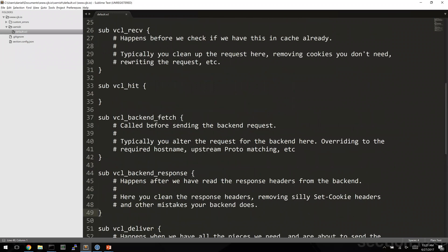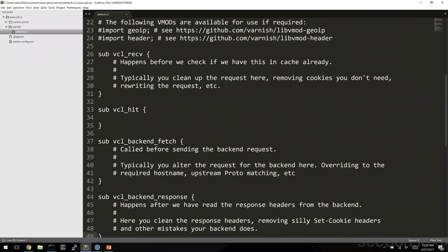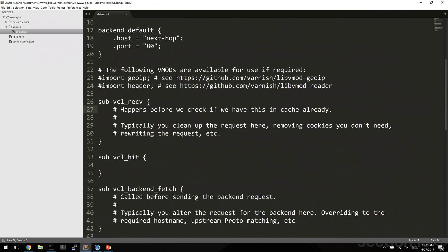You can see there are a bunch of functions here. There's actually no logic in them, they're all commented out. But as a request moves through varnish, the browser makes the request to varnish and then varnish needs to go and fetch it from the web server.